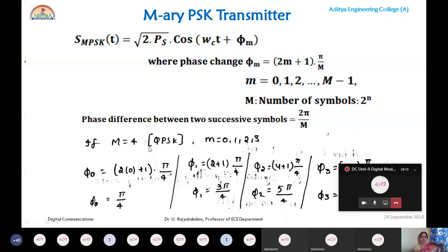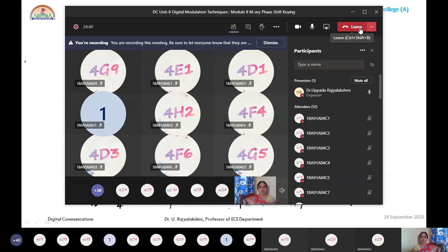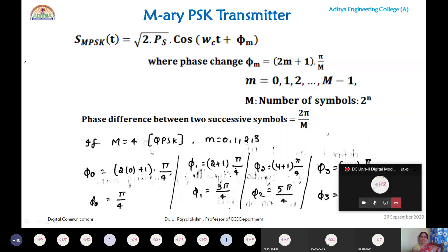Student C2 responds: in BPSK there are two symbols. The phase change of each symbol is 0 and π. The instructor confirms: replacing M = 2 in φₘ = (2m+1)π/M with m = 0 gives 0, and m = 1 gives π. Very good — the general expression correctly yields BPSK phase changes.